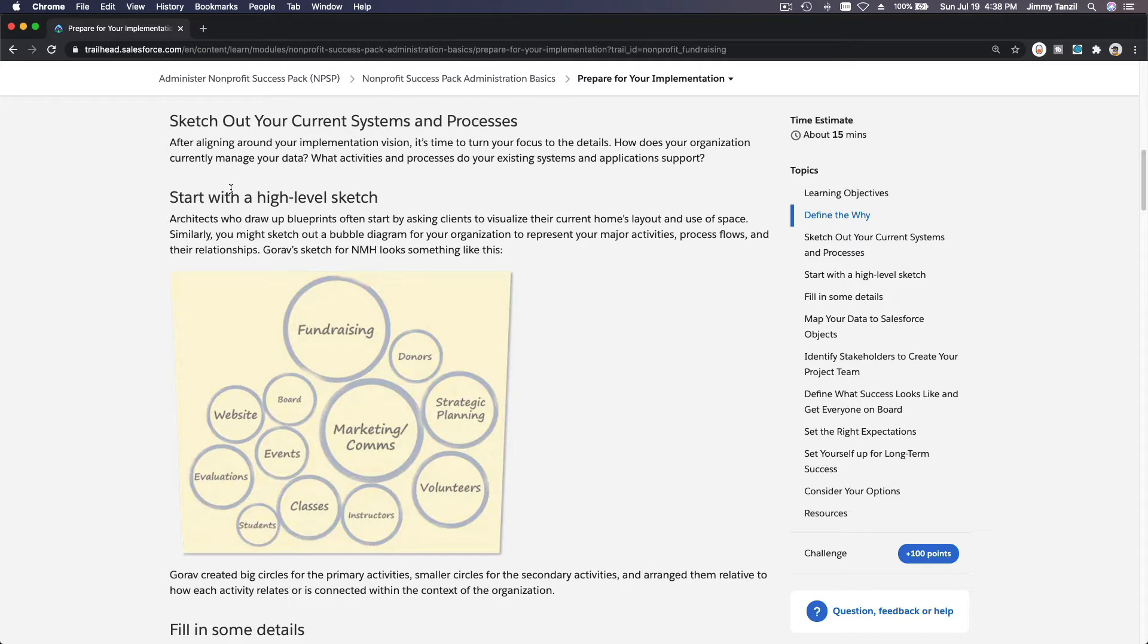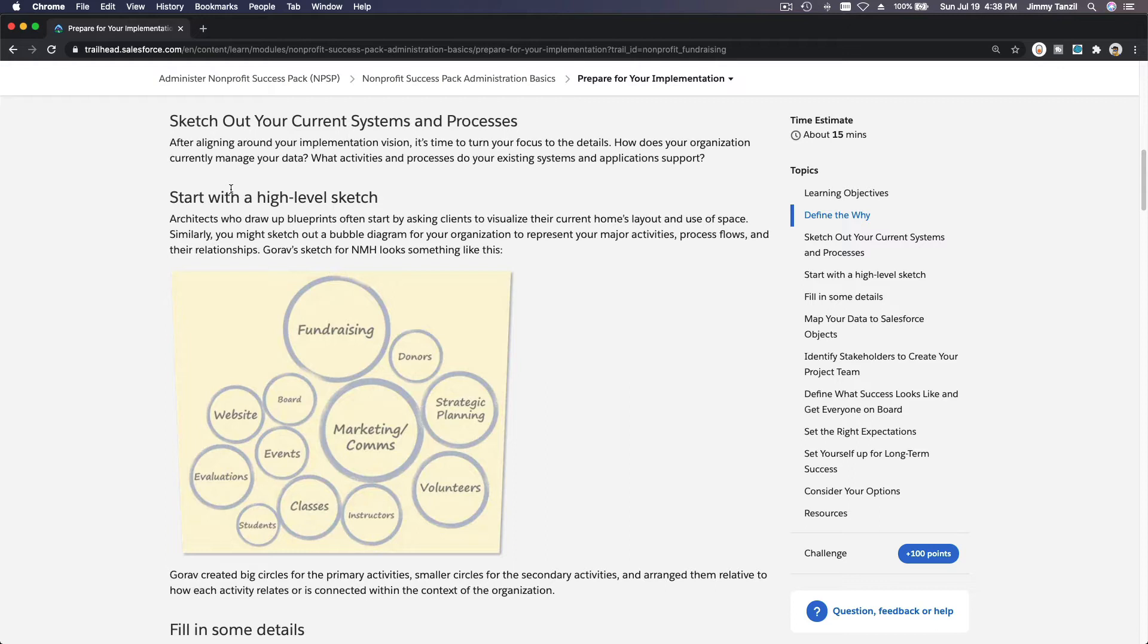We had zero staff that understood or even knew Salesforce at the time, but now we have me on board, a full-time staff. I'm in charge of administering, developing, and designing solutions as an architect on the non-profit organization. We don't use the consulting firm anymore, but they did help us big time.